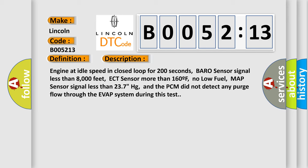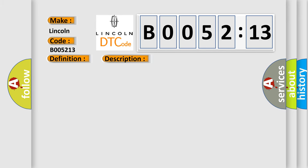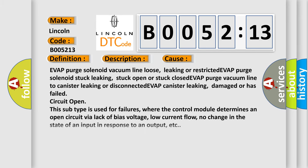This diagnostic error occurs most often in these cases: EVAP purge solenoid vacuum line loose, leaking or restricted, EVAP purge solenoid stuck leaking, stuck open or stuck closed, EVAP purge vacuum line to canister leaking or disconnected, EVAP canister leaking, damaged or has failed.